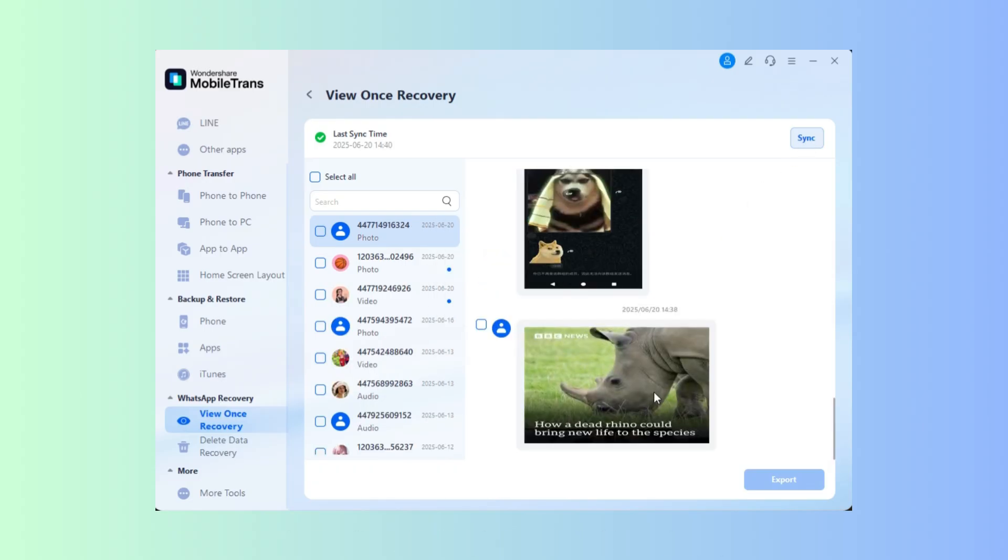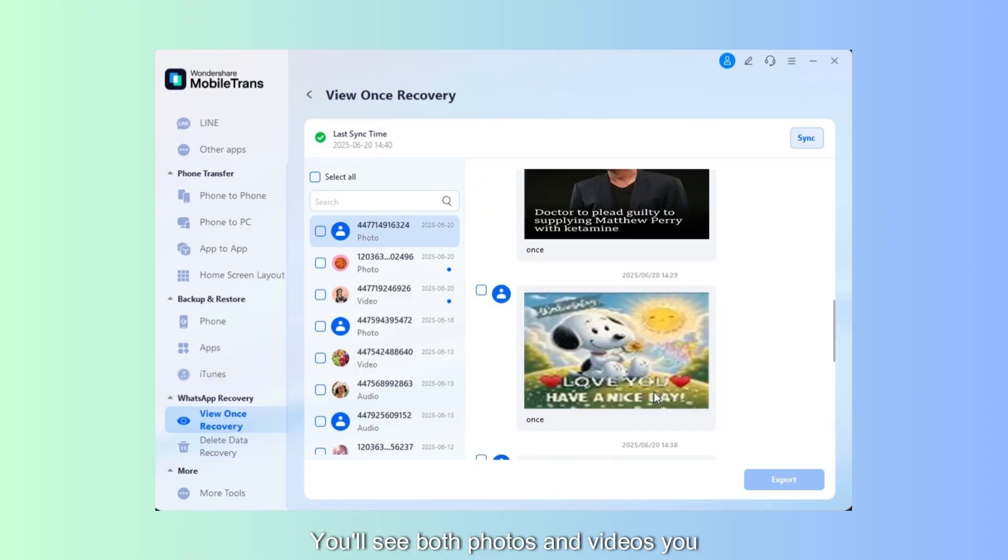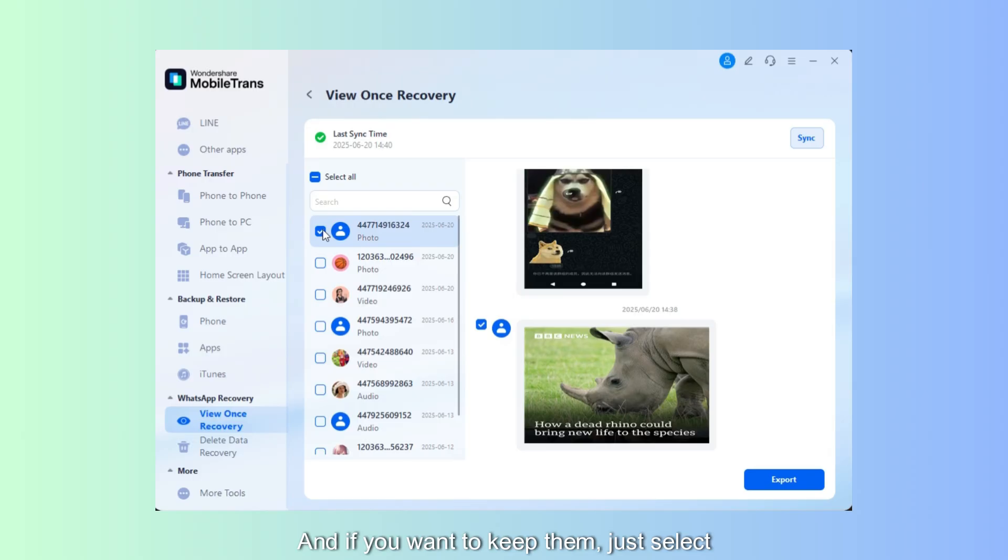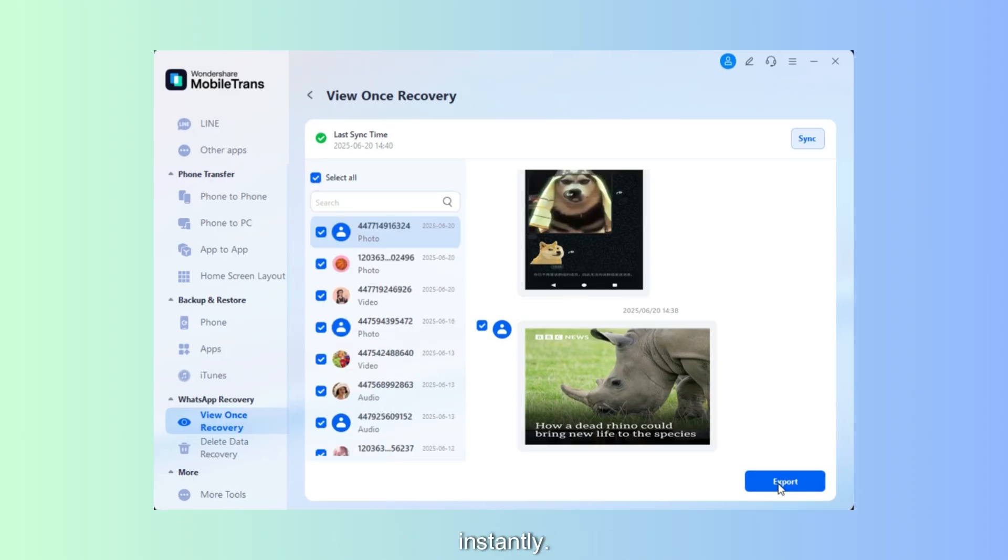You'll see both photos and videos you thought were gone. If you want to keep them, just select the ones you need and hit Export. They'll be saved to your computer instantly.